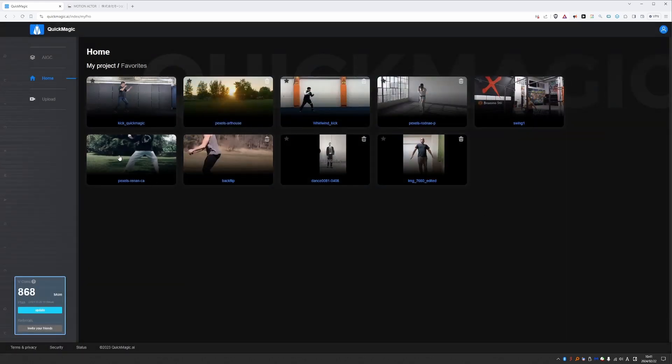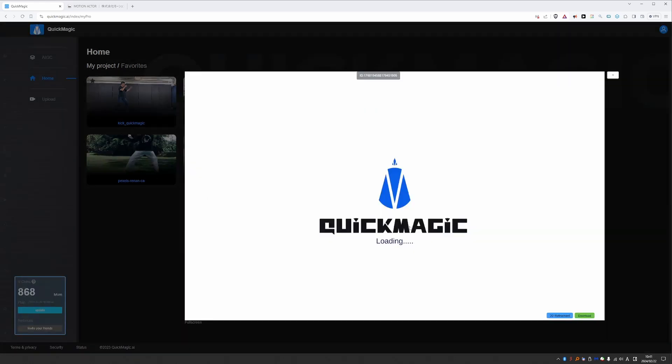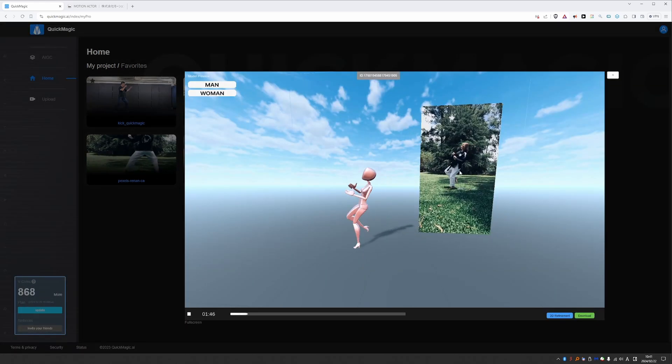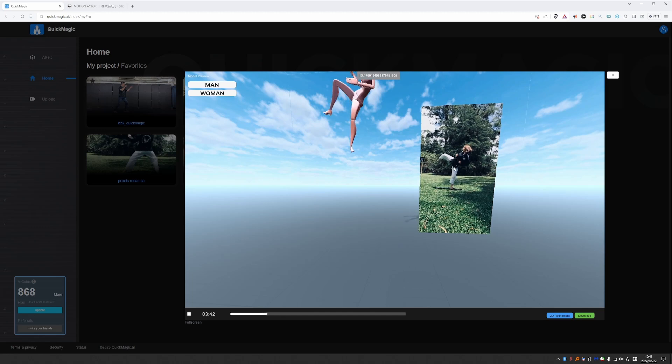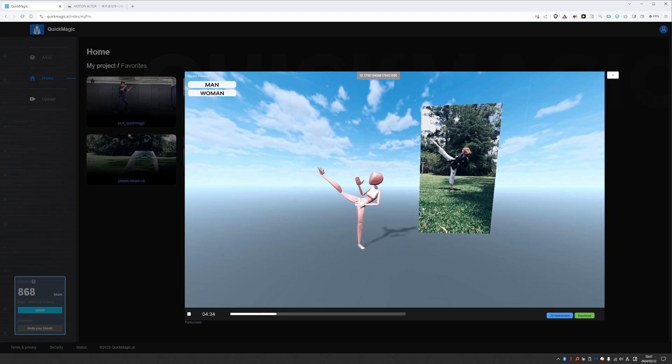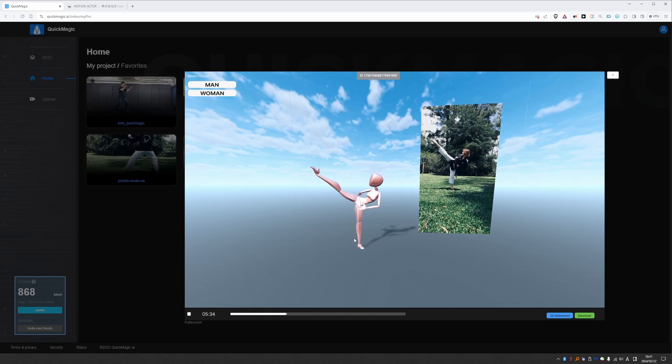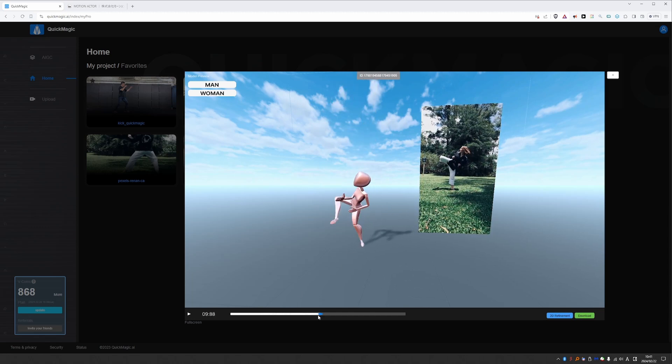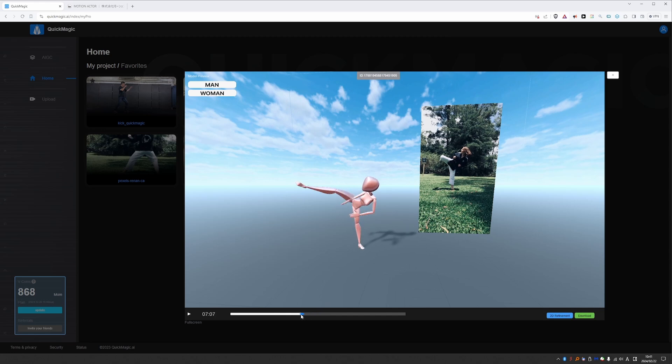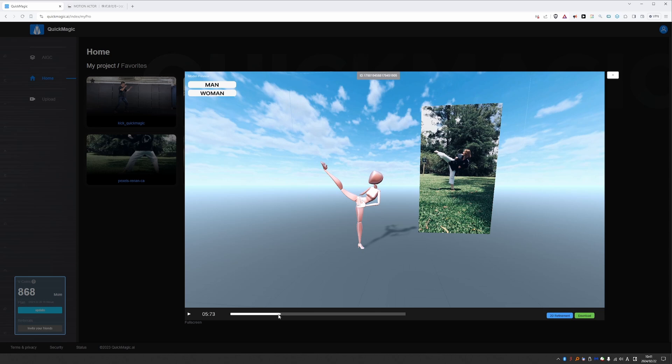And here is another example. Here we have a kick in slow motion. And obviously QuickMagic is having difficulties with this. So slow motion is another thing that I won't recommend. Just use footage in normal speed. And you could slow down the mocap itself in a 3D software such as Blender or Maya.